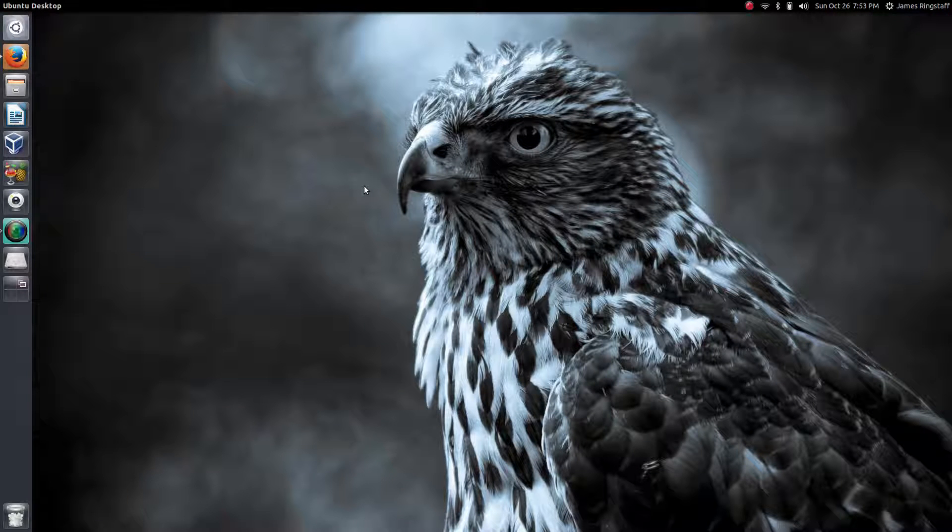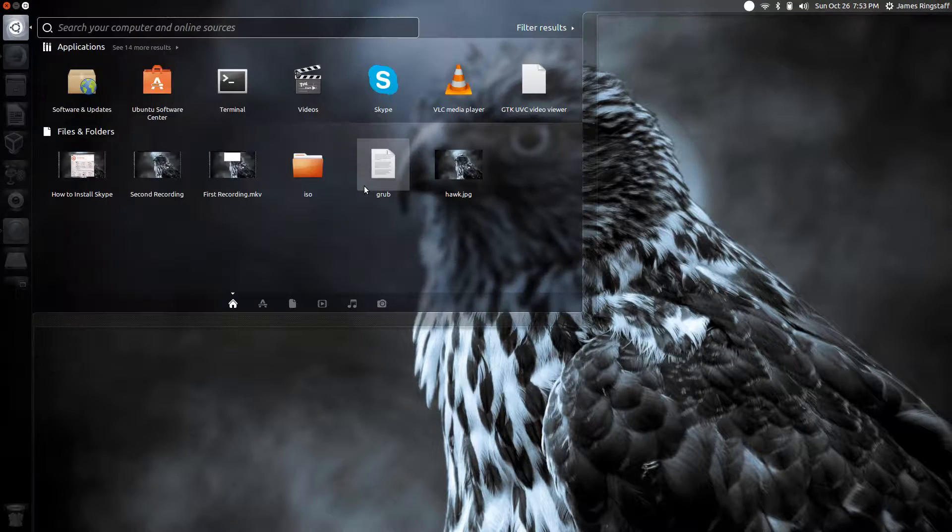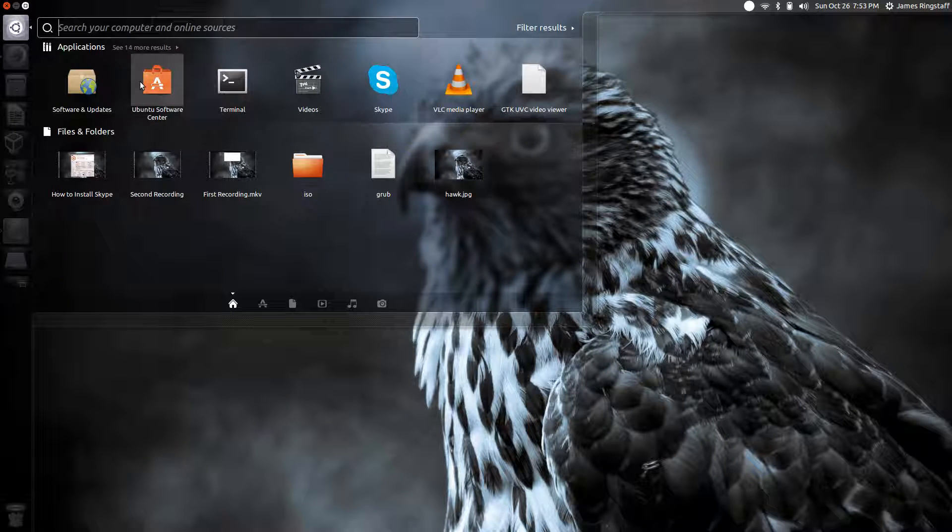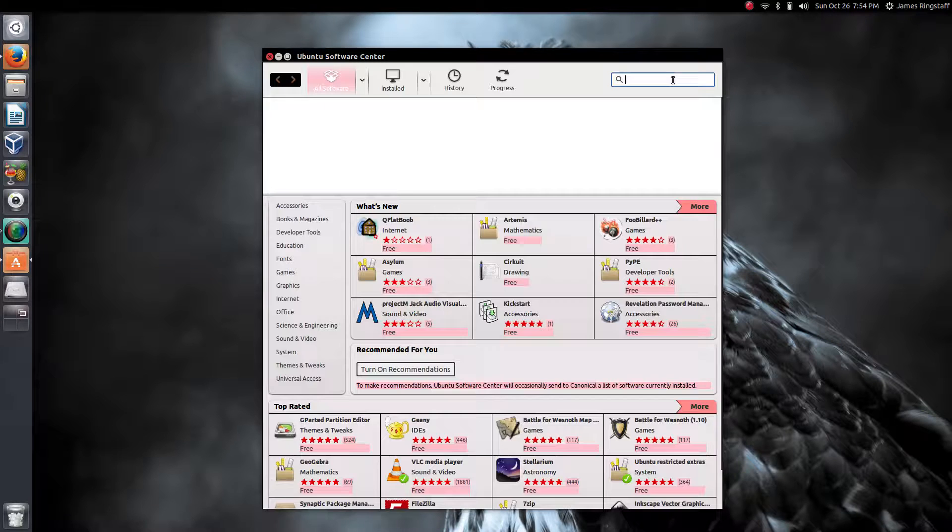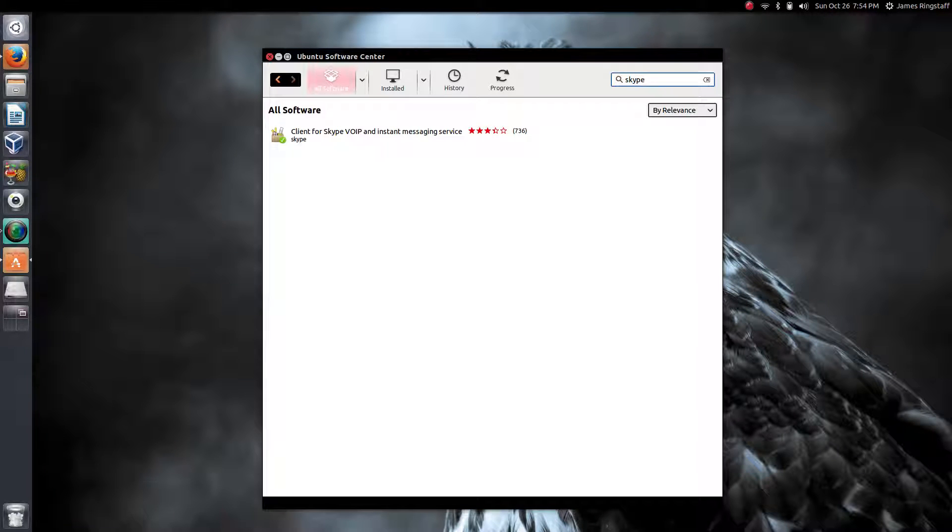Once you've done that, the first way that we can install Skype is to head over to the Ubuntu Software Center. Once here, all we have to do is simply type in Skype, and here it is.